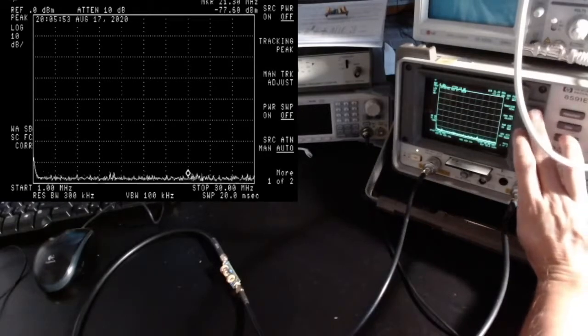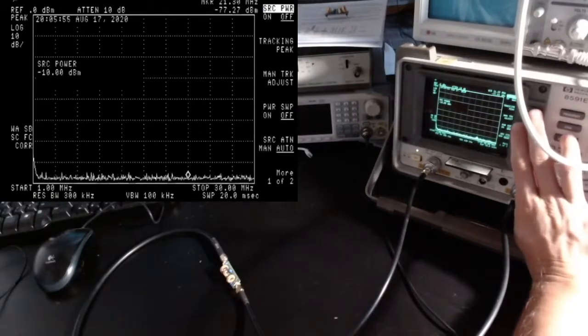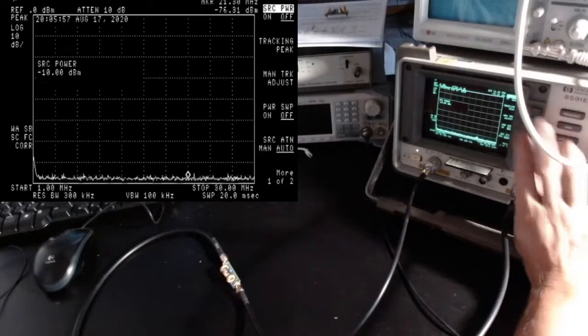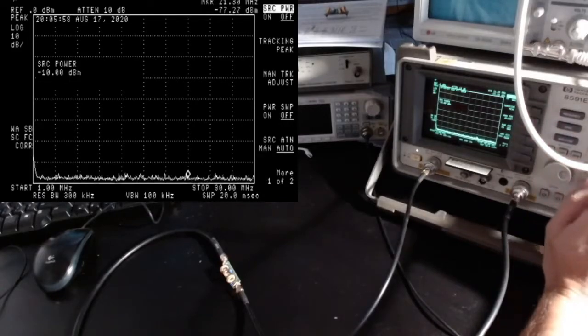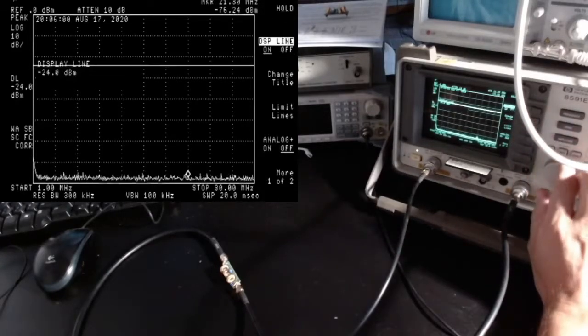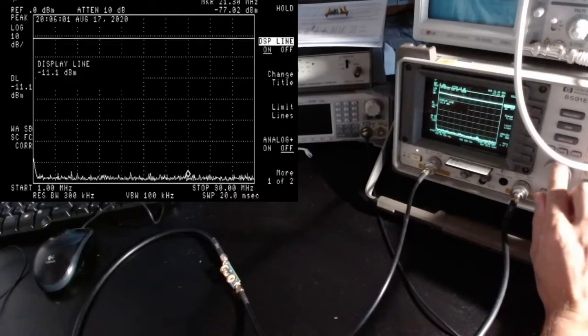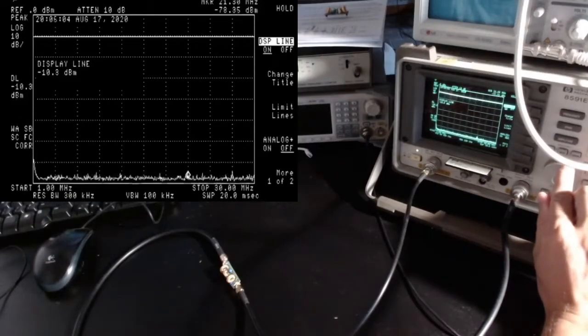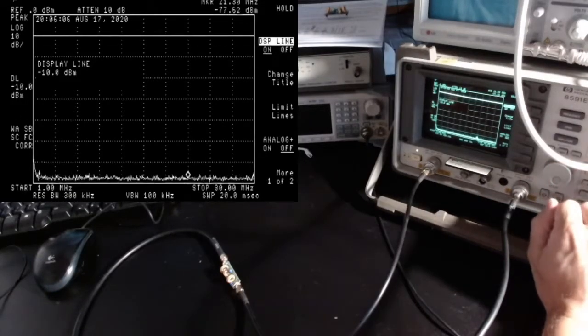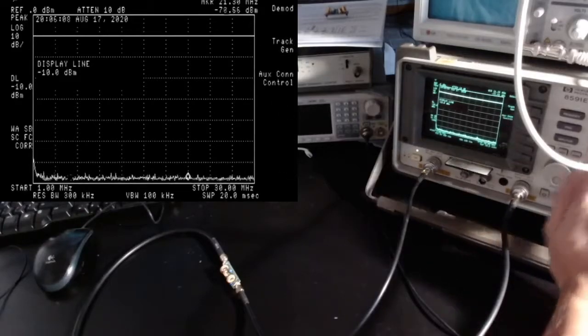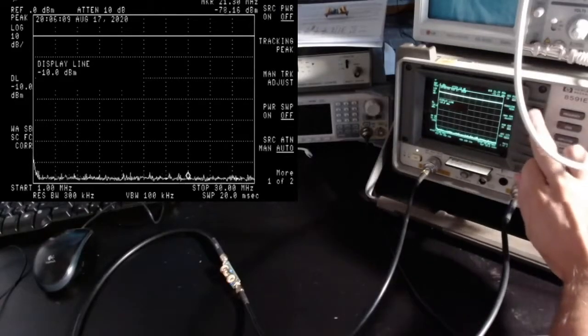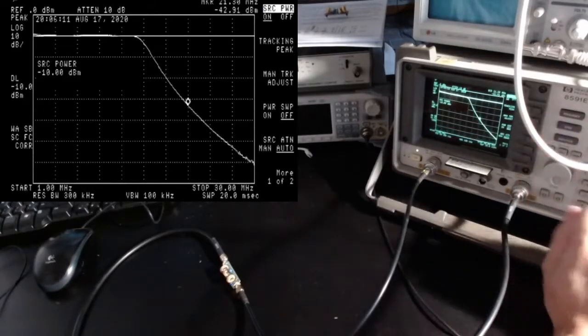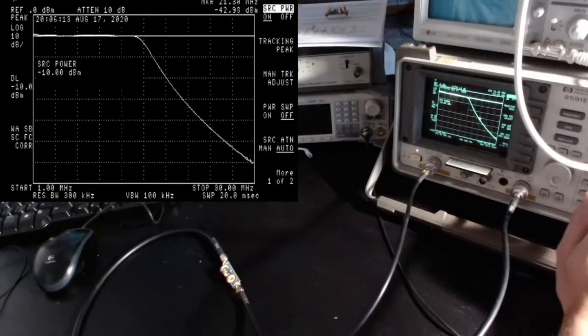I have connected the low pass filter. Here it's receiving the signal from the tracking generator and the output of the low pass filter is going into the input of the spectrum analyzer. I'm going to start the tracking generator with a strength of minus 10 dBm.